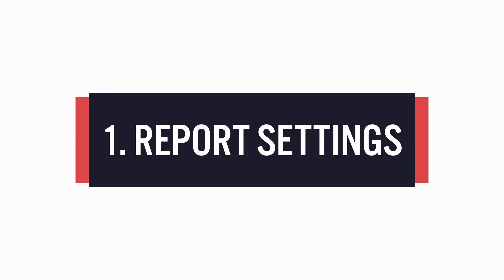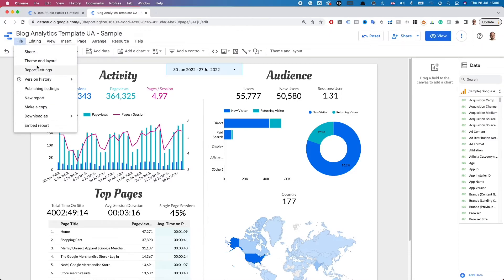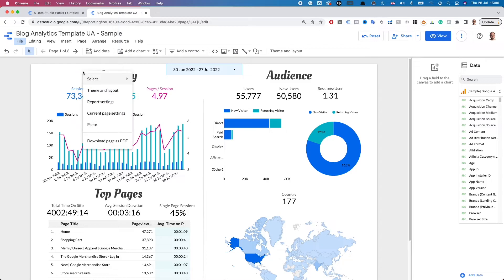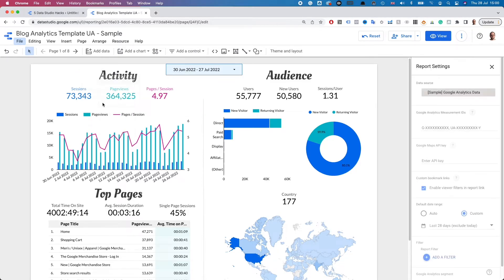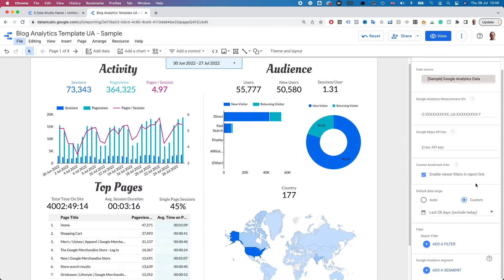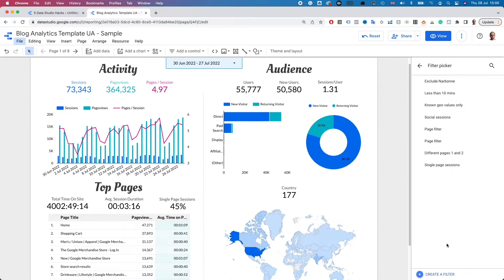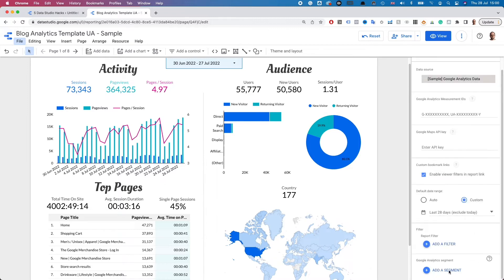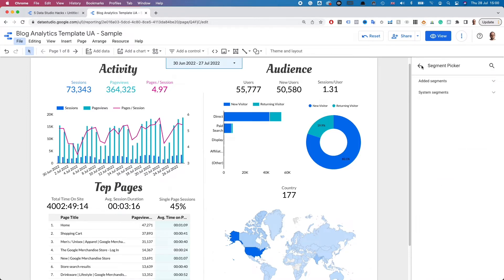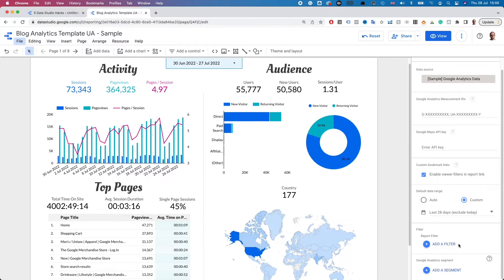Let's start with number one. Either from the file menu or simply by right-clicking a page of the report, you can access the report settings. In these global settings, for example, you can add a filter that will apply to the whole report, or even a Google Analytics segment if you're working with a Google Analytics data source. This saves you from having to add the same filter to each individual widget or page in the report.